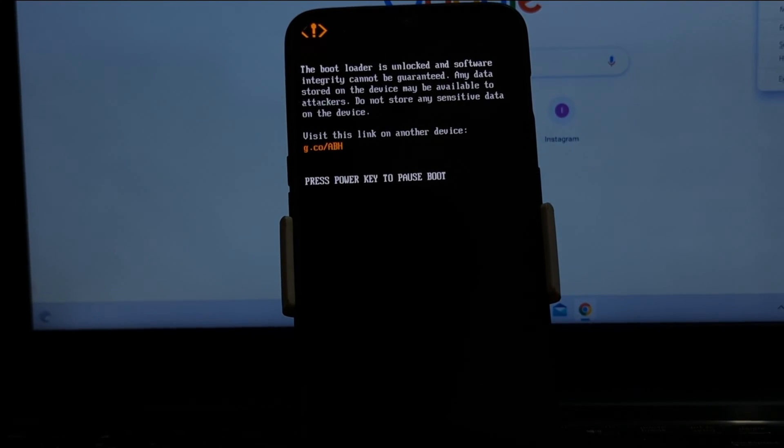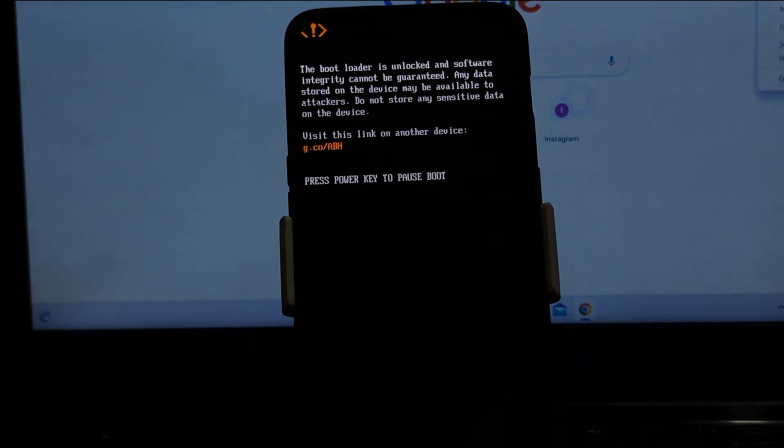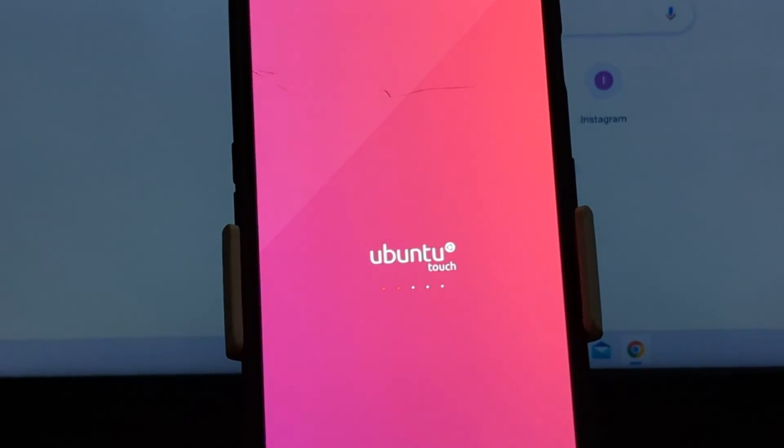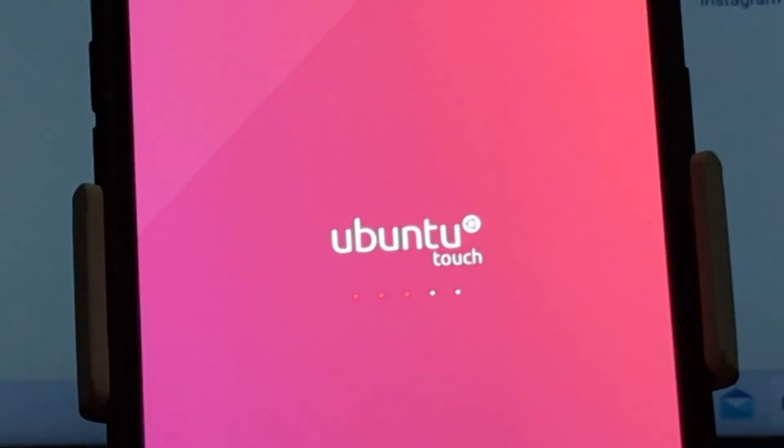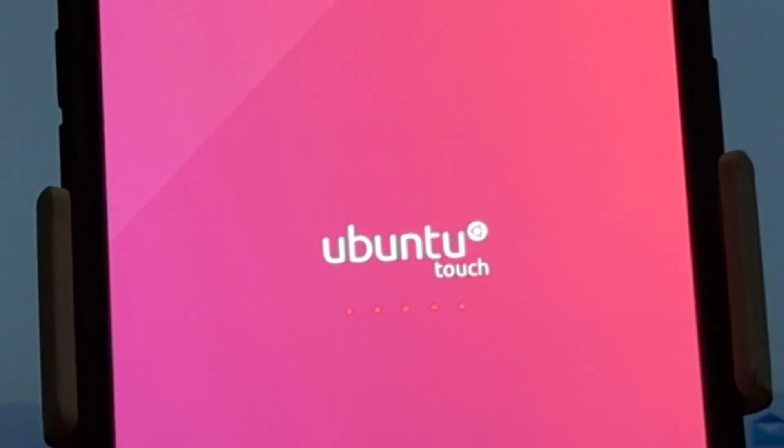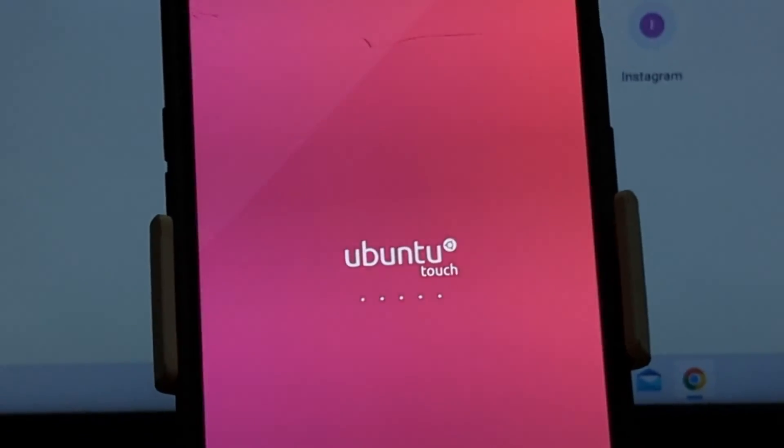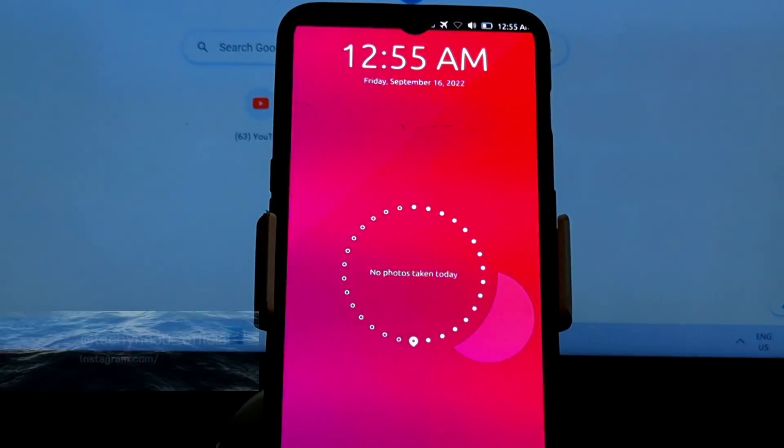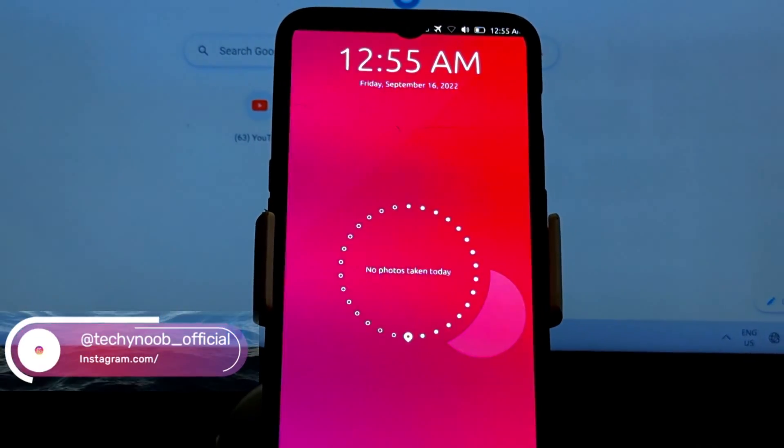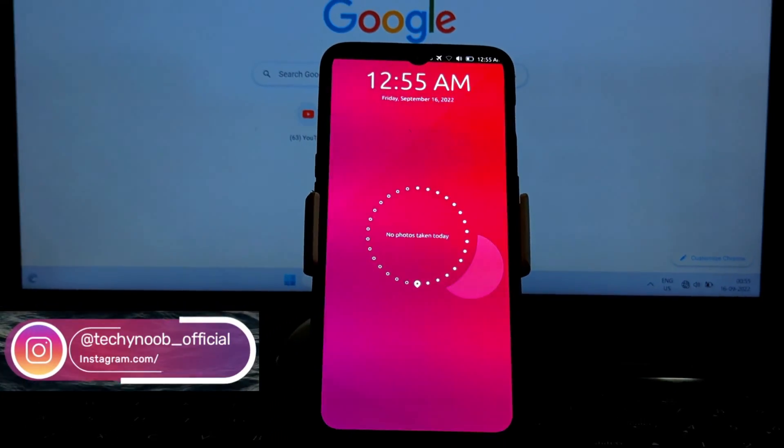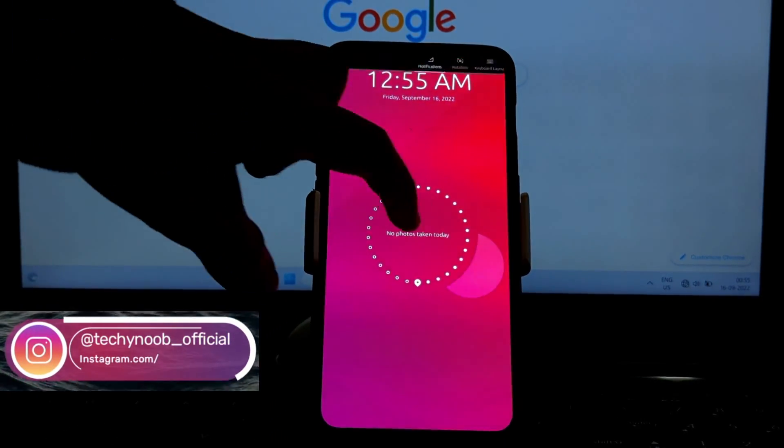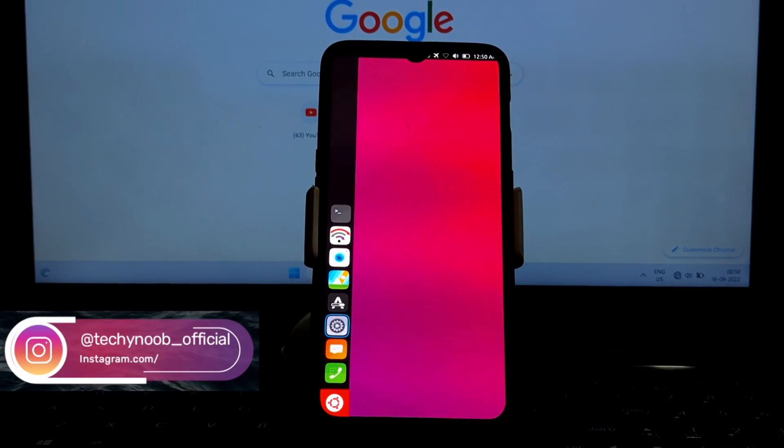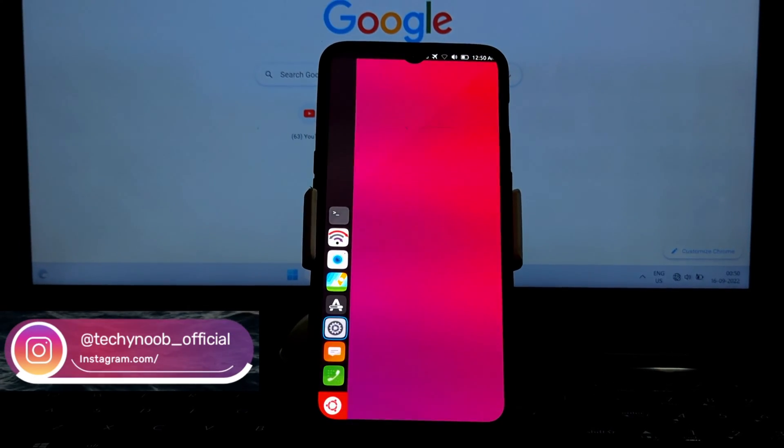Hey everyone and welcome to my review of Ubuntu Touch on the OnePlus 6 and 6T. Ubuntu Touch is a Linux-based mobile operating system that's been in development for several years now. It's still under development but it's come a long way in recent years.